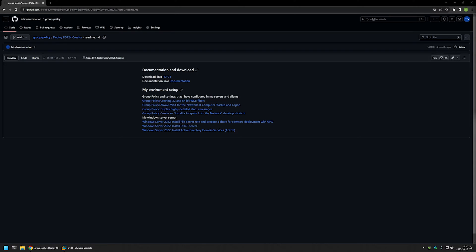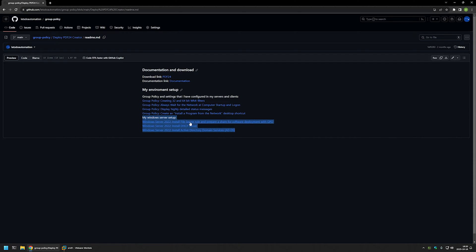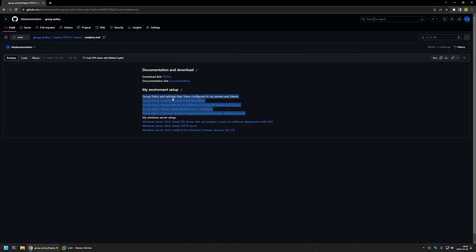I'm starting this video from my GitHub page and here you can find more of my videos that are related to this topic. For example, here you can find my Windows Server setup if you're interested in that. And also here are videos about extra group policies and settings that I'm using when deploying software using group policy. I will leave the URL in the description down below.